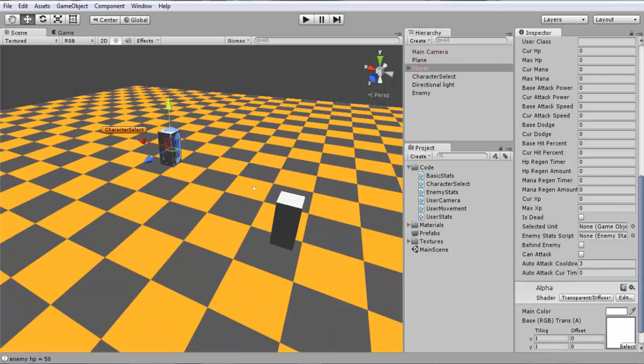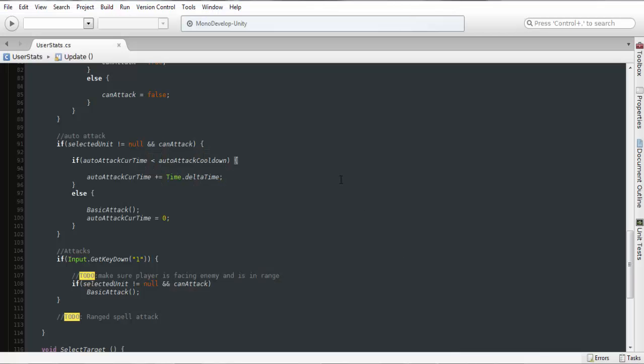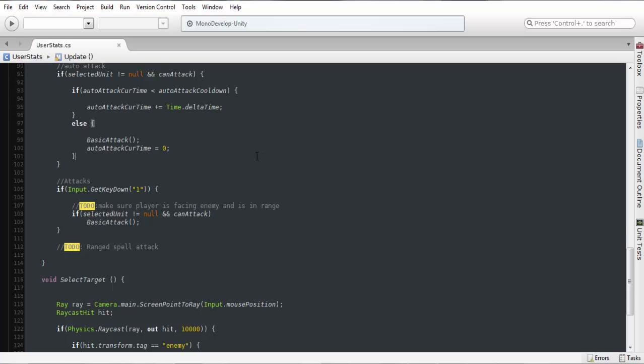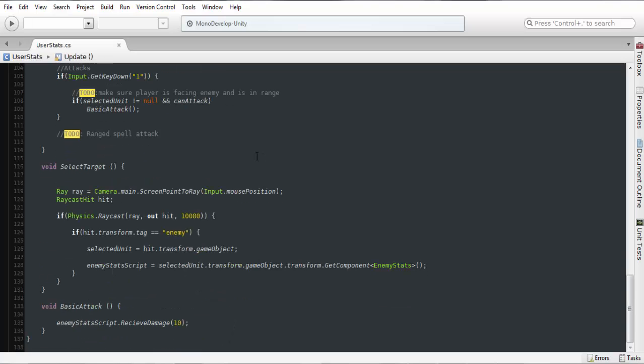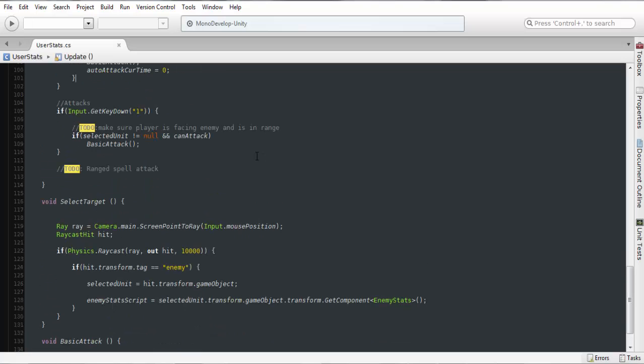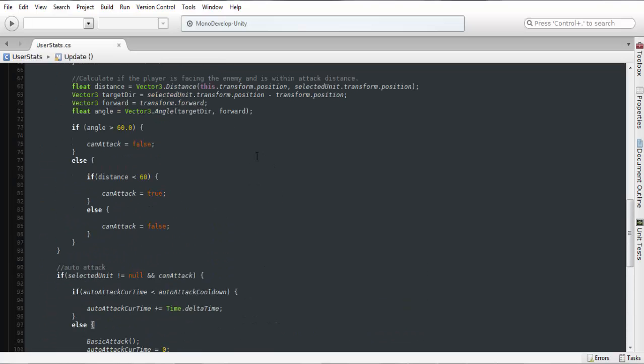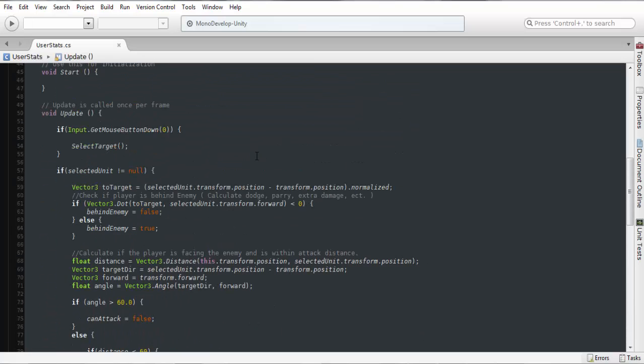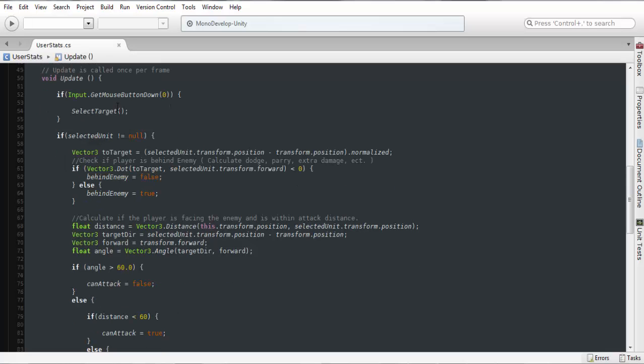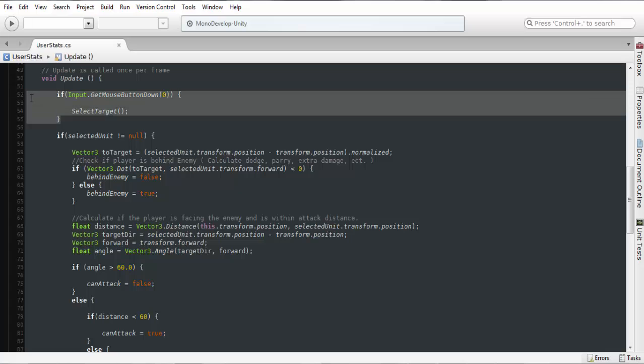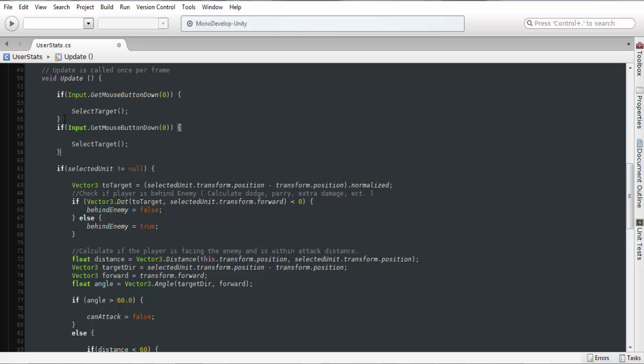Another thing that we can do for this, or that we're going to want to do for this, is check what we actually selected here. So there's a couple of different things we can do. I'm just going to do this real quick. We'll probably end up changing this in the future.